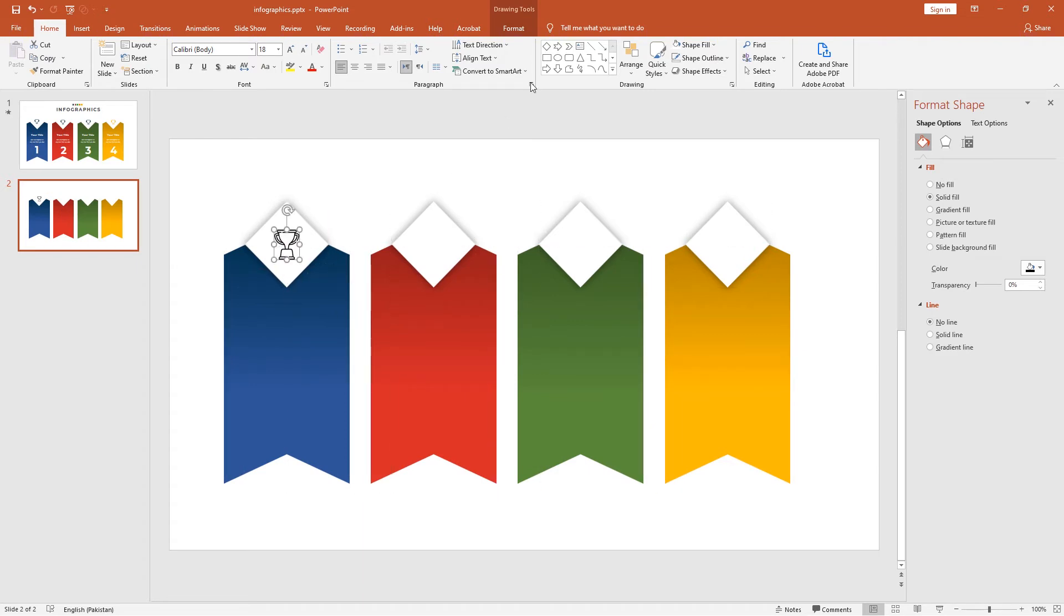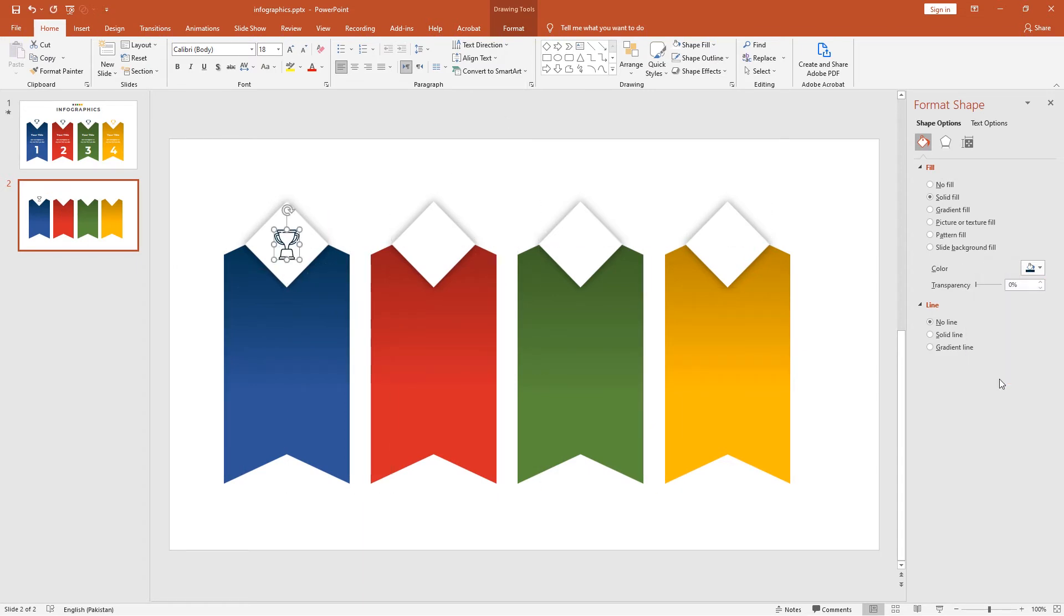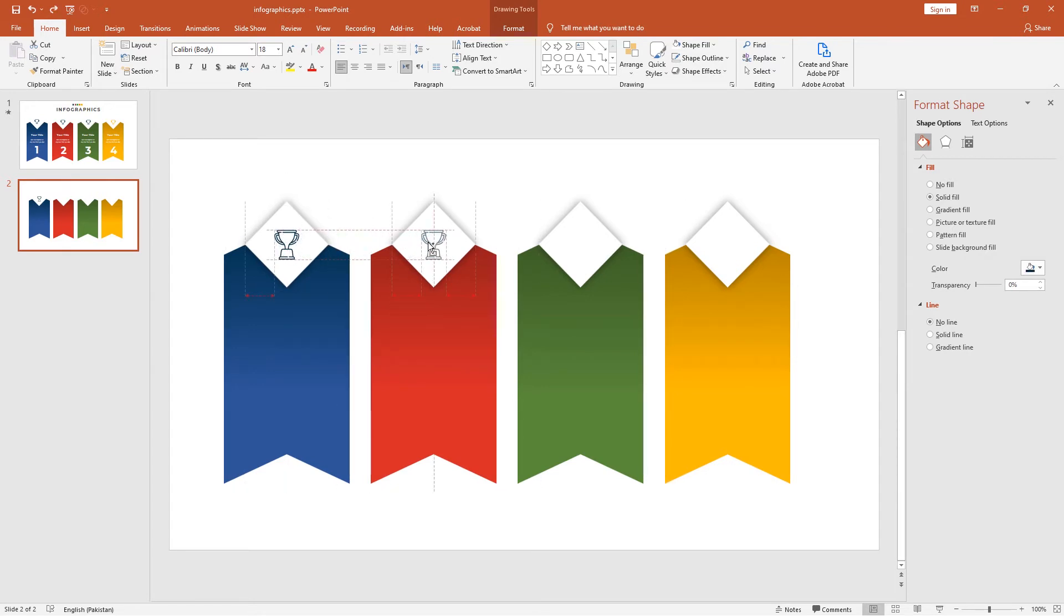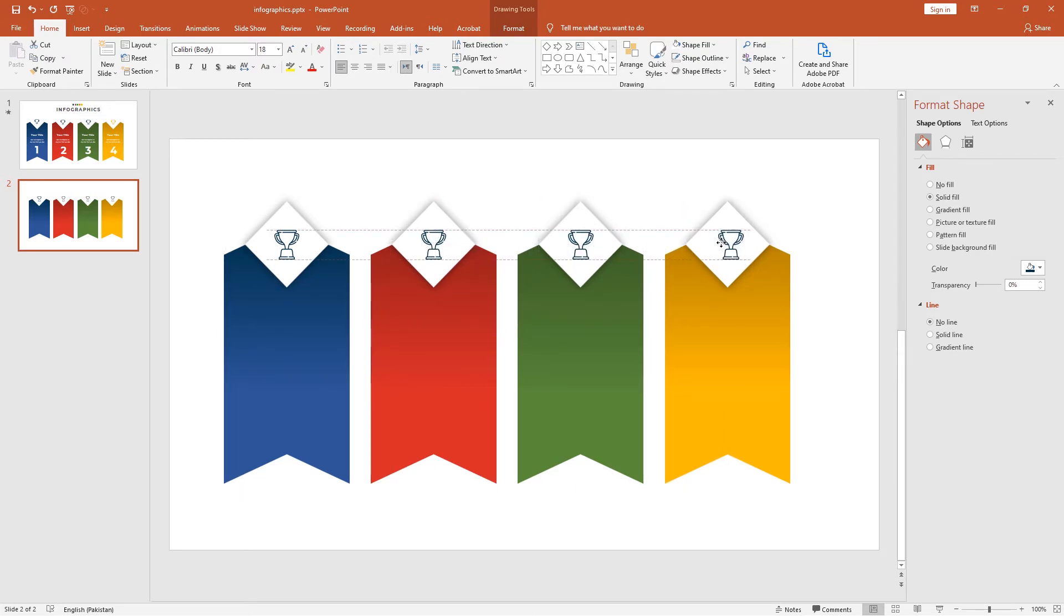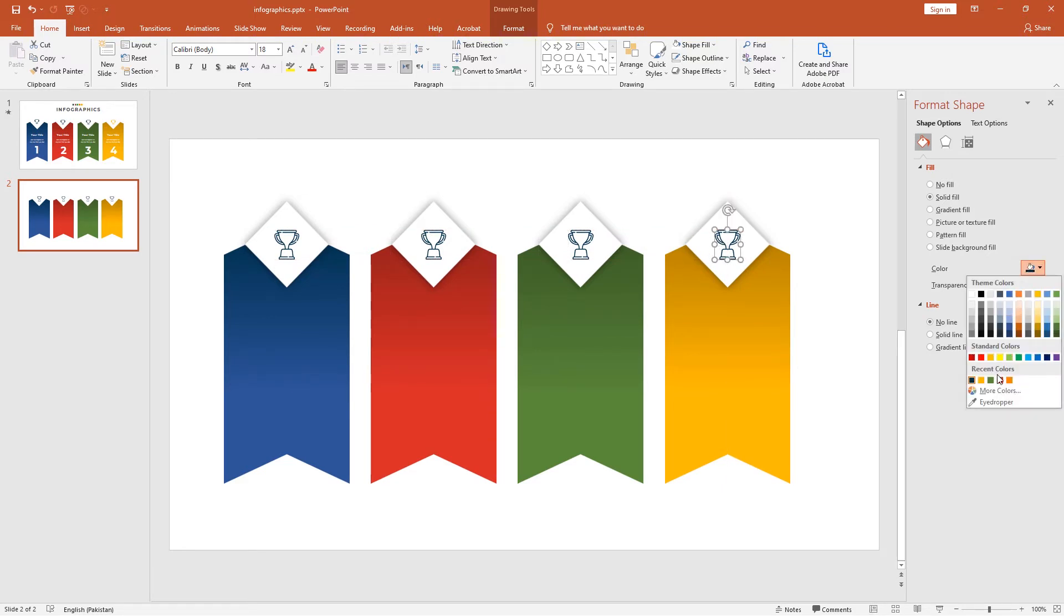Align this to the center and change the color to my blue color. Duplicate this trophy again and fit it into the ribbons three times. Change the color according to the ribbon.